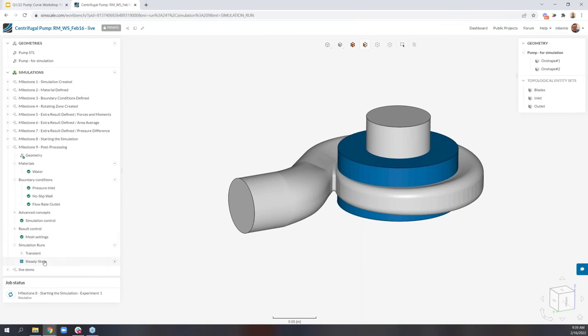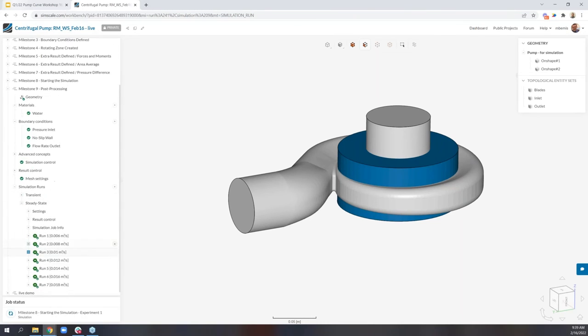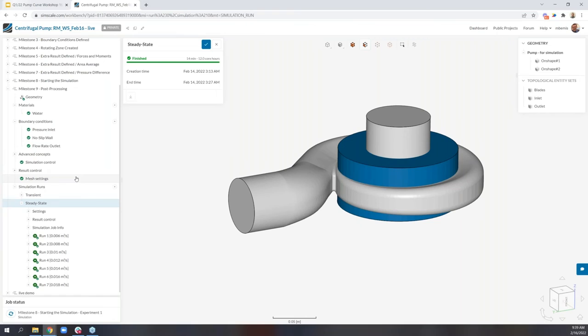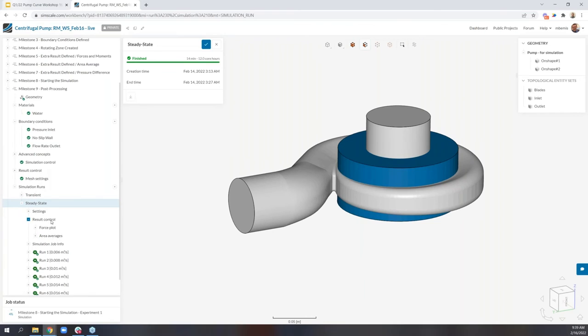So for instance, that pressure difference or the torque on the impeller, these are all available as the simulation runs. You can actually also open the post processor and check out intermediate result global results as well. Now I've already run this analysis. So let's go ahead to milestone nine and check out some post processing. Under simulation runs, we'll go ahead and look at the steady state case. And there's a couple items to notice here. So running seven simulations and getting results for all of them, it took a total of 14 minutes and only used about 12 core hours. This is an incredibly quick turnaround time. If you were using a desktop solution, these would run in serial one after another, and it could easily take hours or maybe even days or longer to run these simulations.